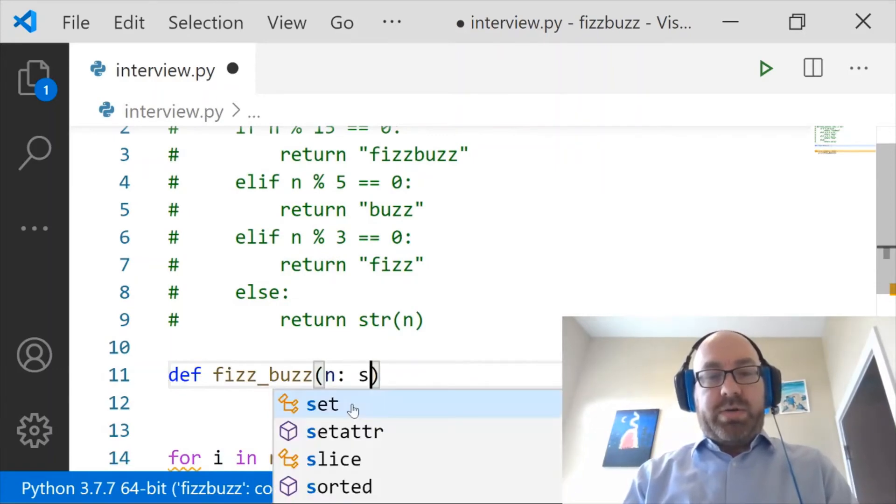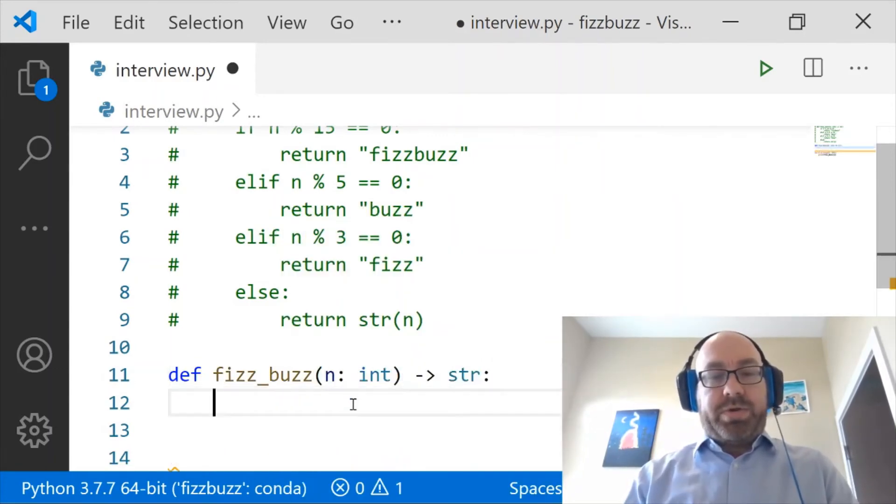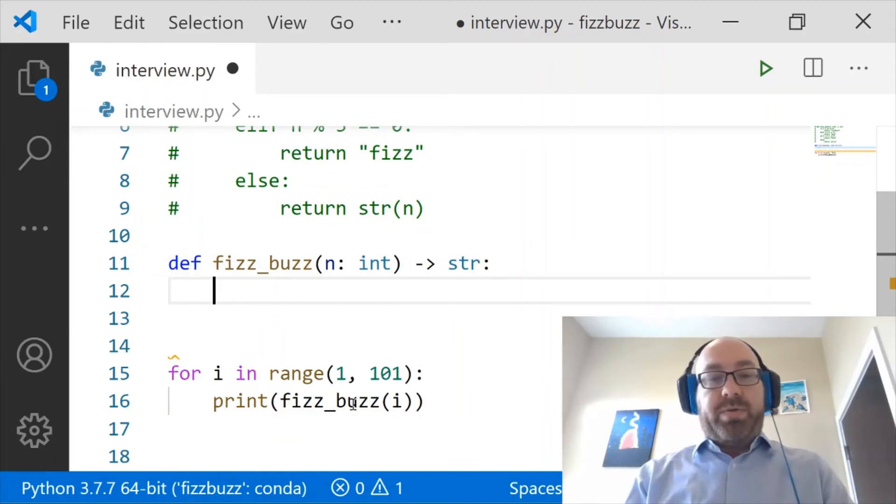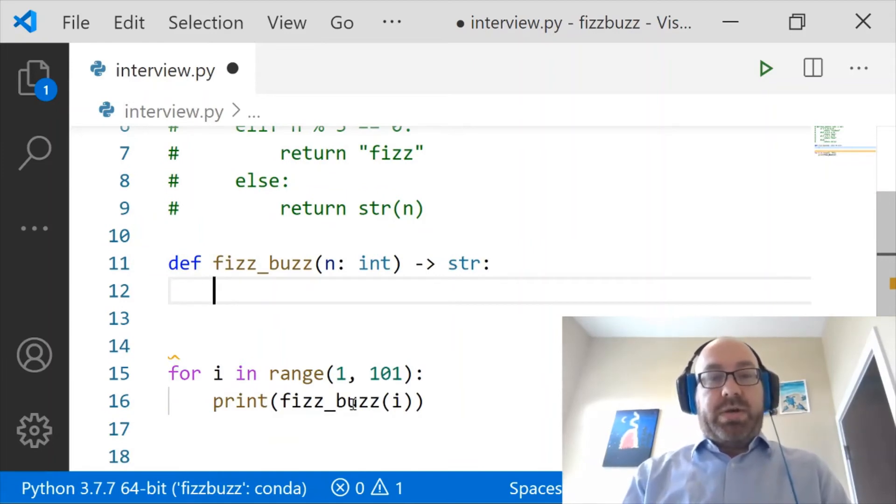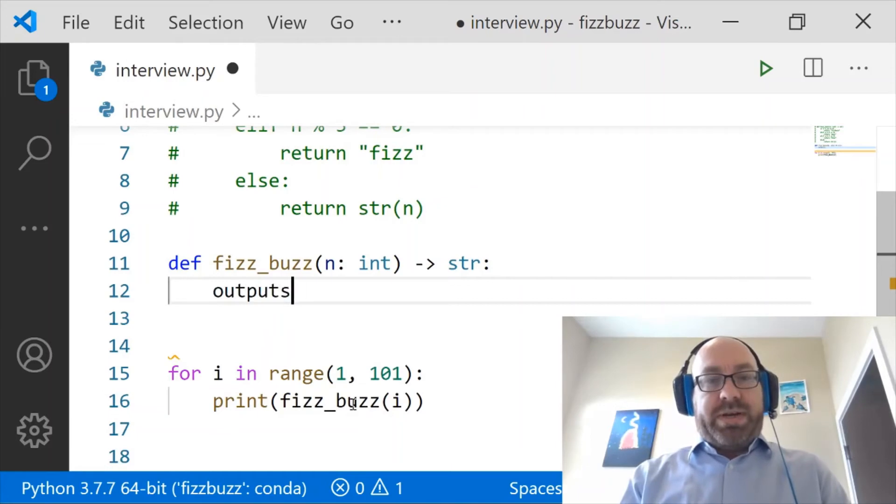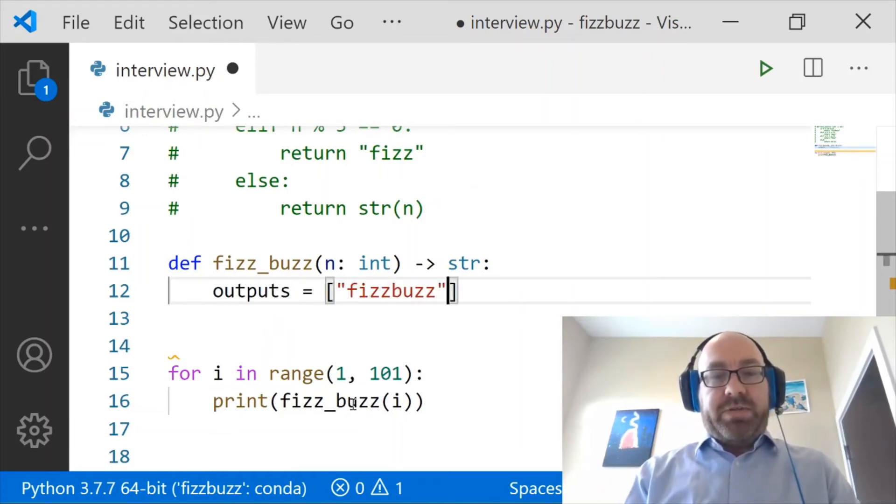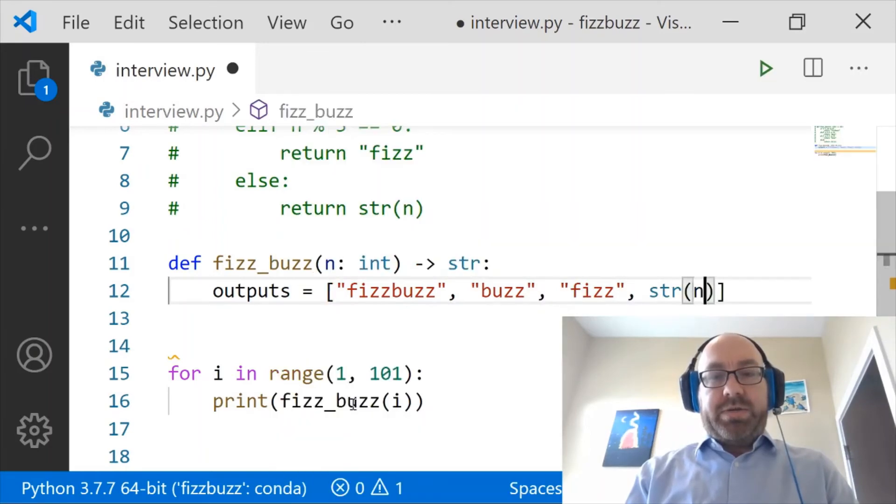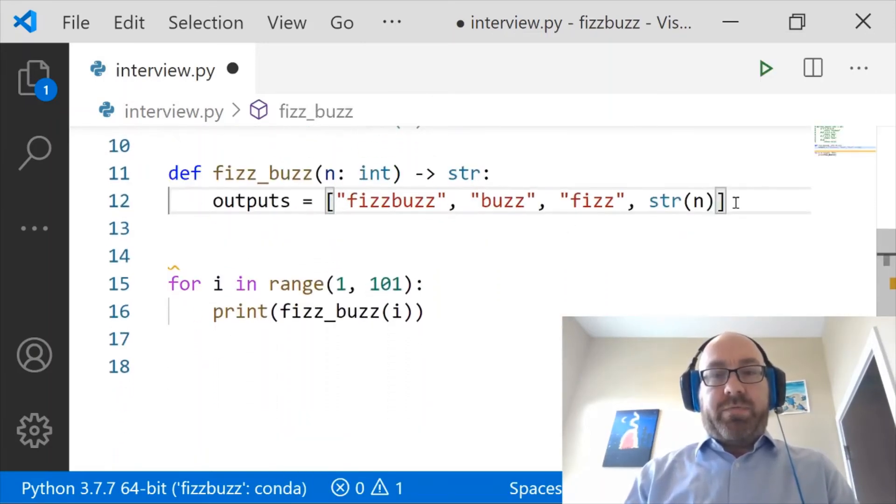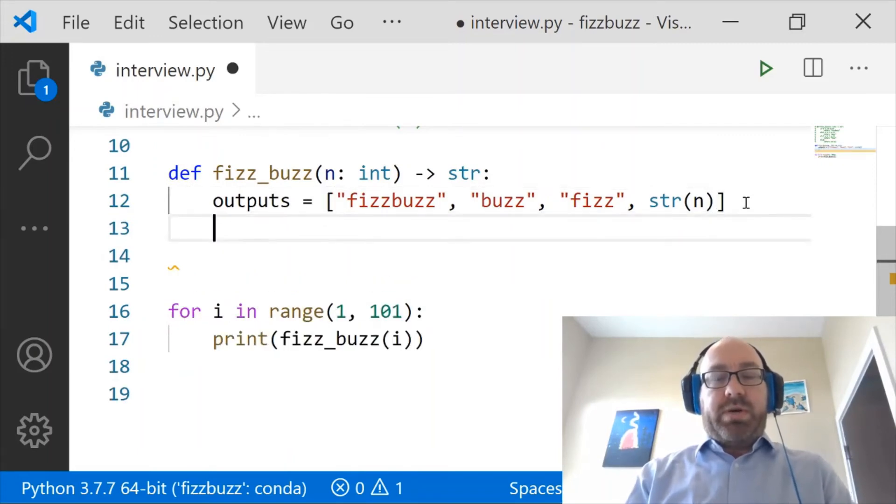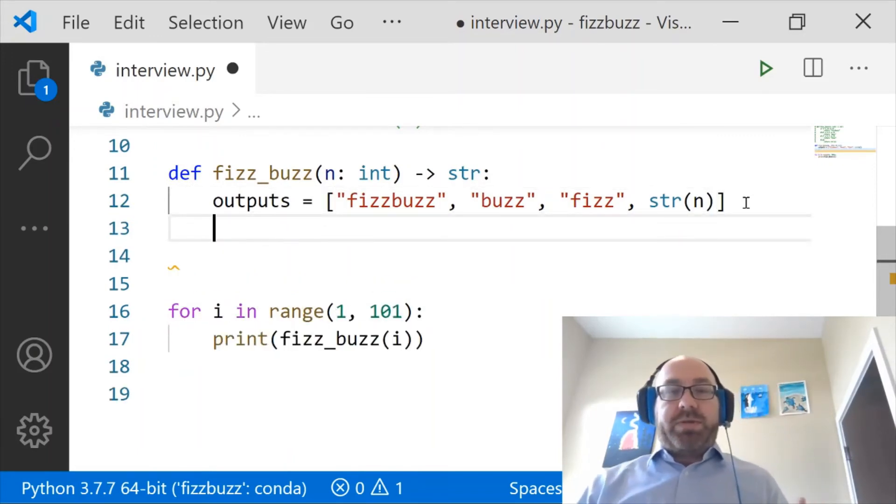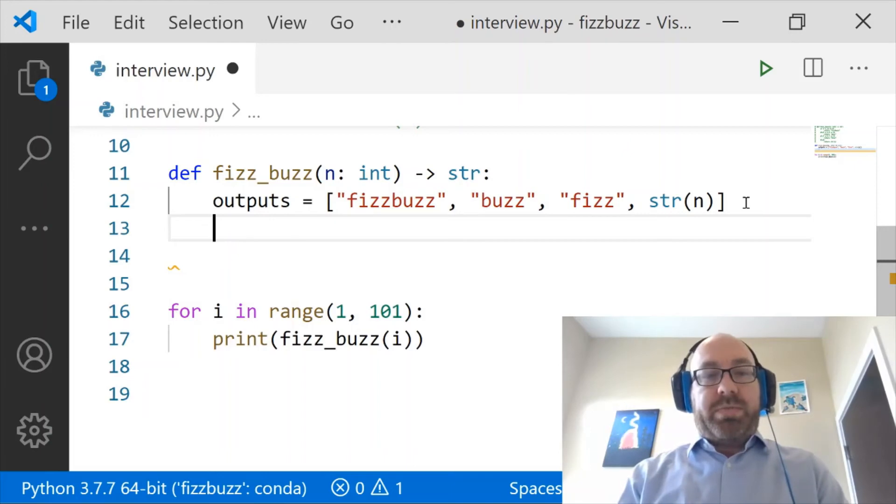So we take n as an int and we're going to return a string. And so now what I'm going to do is I'm going to say, outputs equals Fizzbuzz, Buzz, Fizz, and string of n. So those are my four choices for the outputs. And again, instead of using if statements to choose them, I'm going to do something else.